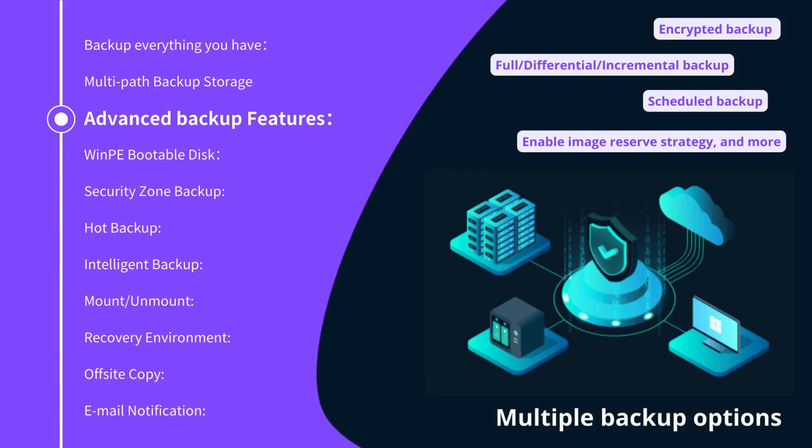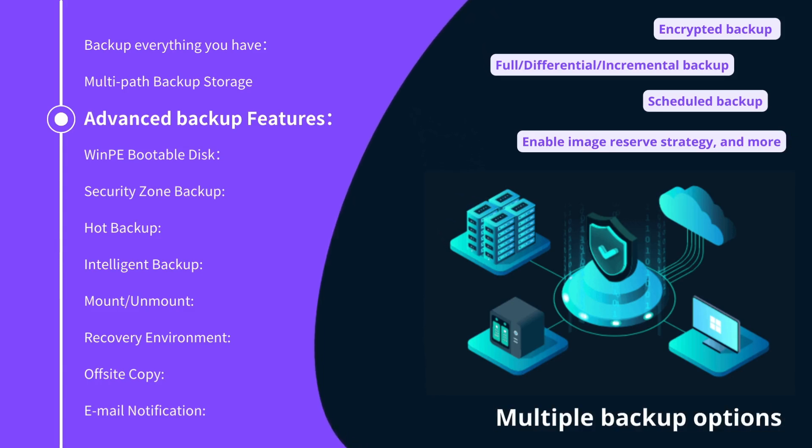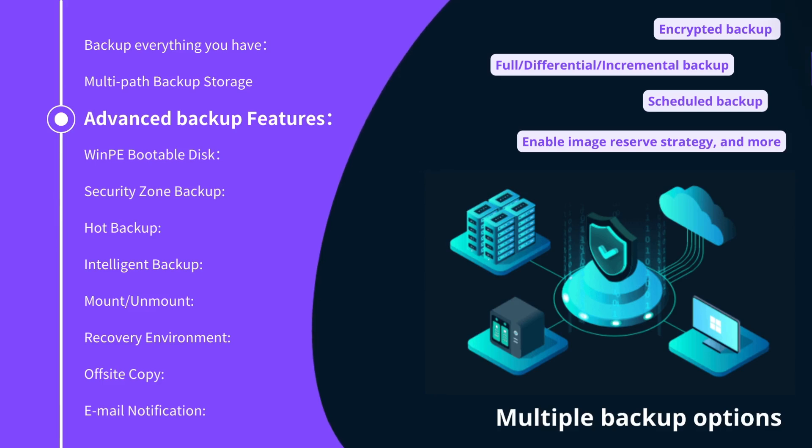Multiple backup options: full, differential, incremental backup; scheduled backup; encrypted backup; set backup frequency; enable image reserve strategy, and more.